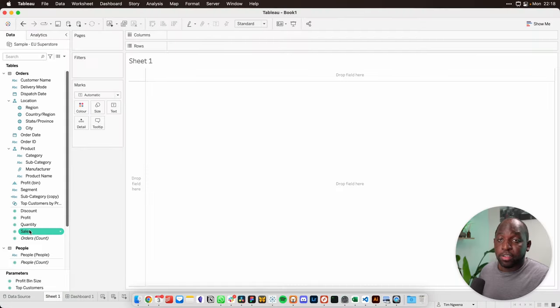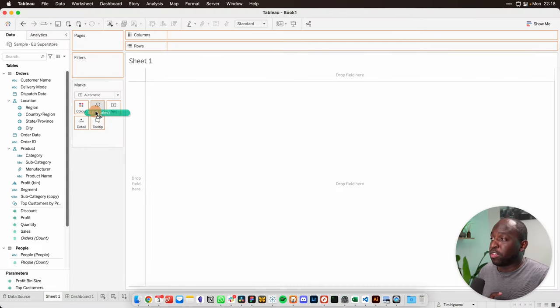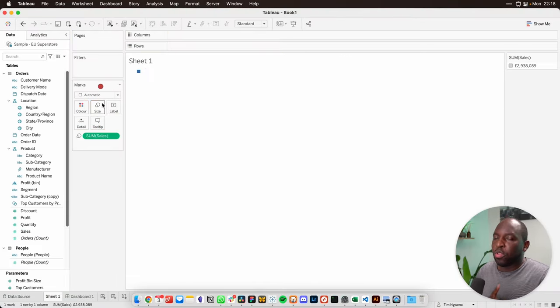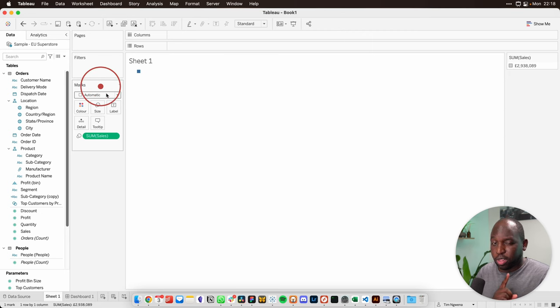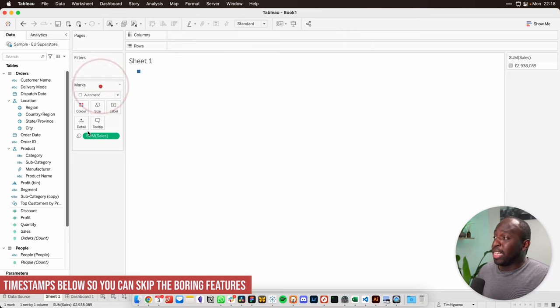So I'm going to grab the measure that I'm using and drag it and put it on size. Note that the chart type is set to automatic. We'll come back to that at the very end.